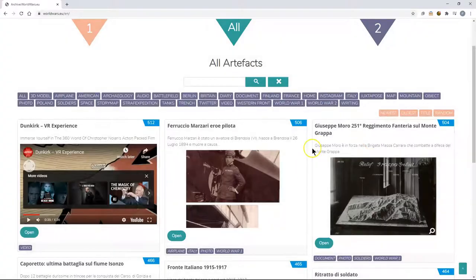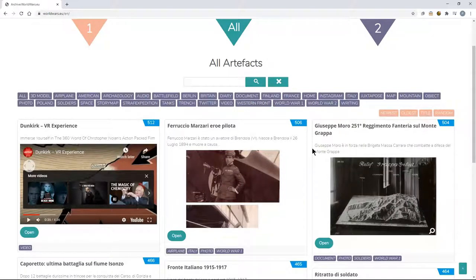We also have available timelines, comparative slider images looking at pictures from the past and pictures from today, story maps, even tweets can be embedded into the worldwars.eu platform.